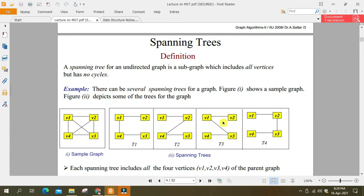یہ بن گیا، یہ بن گیا، یہ بن گیا — ان سب میں cycle نہیں — t1, t2, t3, t4 ان چار graphs میں cycle نہیں ہے۔ Cycle کیا ہوتا ہے؟ اگر آپ v1 سے شروع کریں، v2 پہ آئیں، v4 پہ، پھر v1 پہ آ جائیں — یا v1 سے v2، v3، پھر v1 — تو یہ ایک cycle ہوتا ہے کہ جہاں سے آپ start کریں دوبارہ وہاں پہنچ سکیں۔